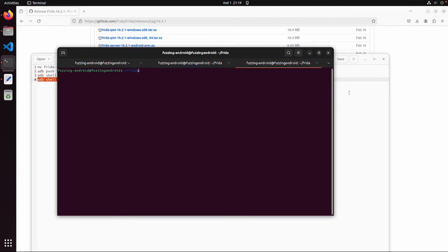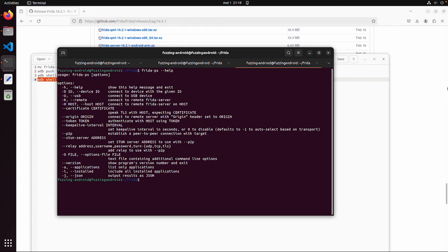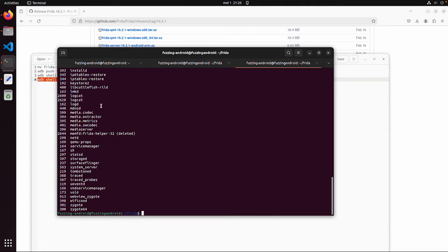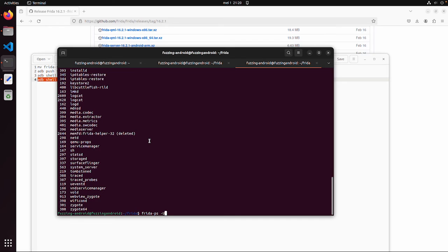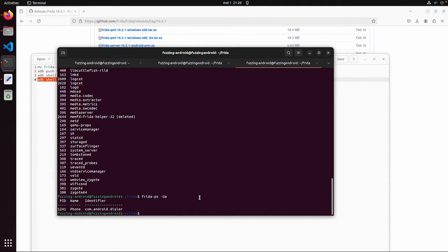Let's start with frida-ps. Running frida-ps --help might also be useful. This command is quite simple with not a lot of options, but one important option is -U, which stands for USB. Even if you're using a virtual device, if you only have one device connected via ADB, it is recognized as a USB device. So frida-ps -U will give you all the processes and applications running on this device.